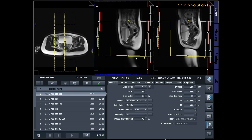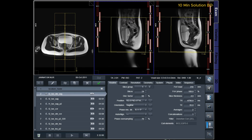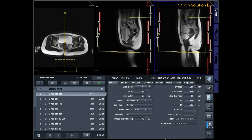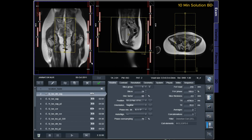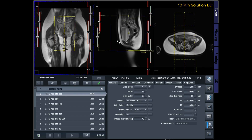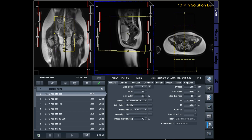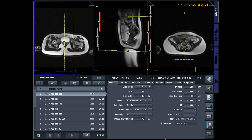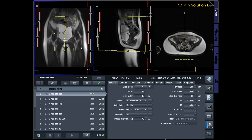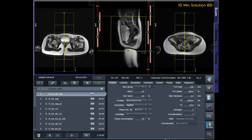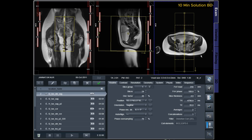T2-TSE Sagittal Slices: Plan the sagittal slices on the axial plane and align the positioning block parallel to the endometrium. Verify the positioning block in the other two planes. In the coronal plane, ensure an appropriate angle that is perpendicular to the cervix.